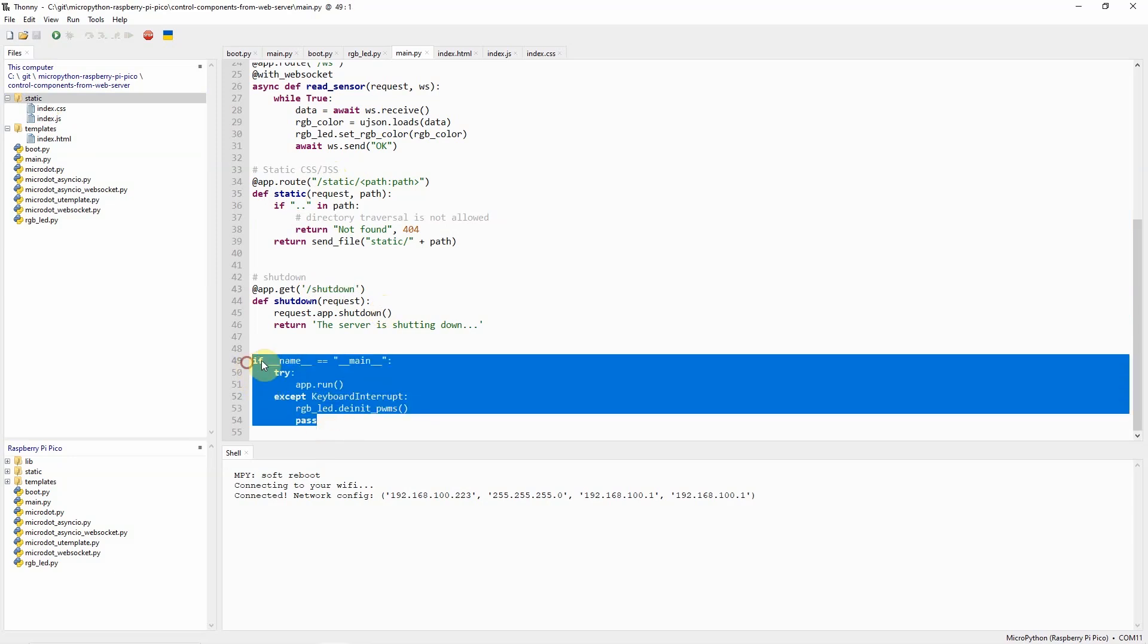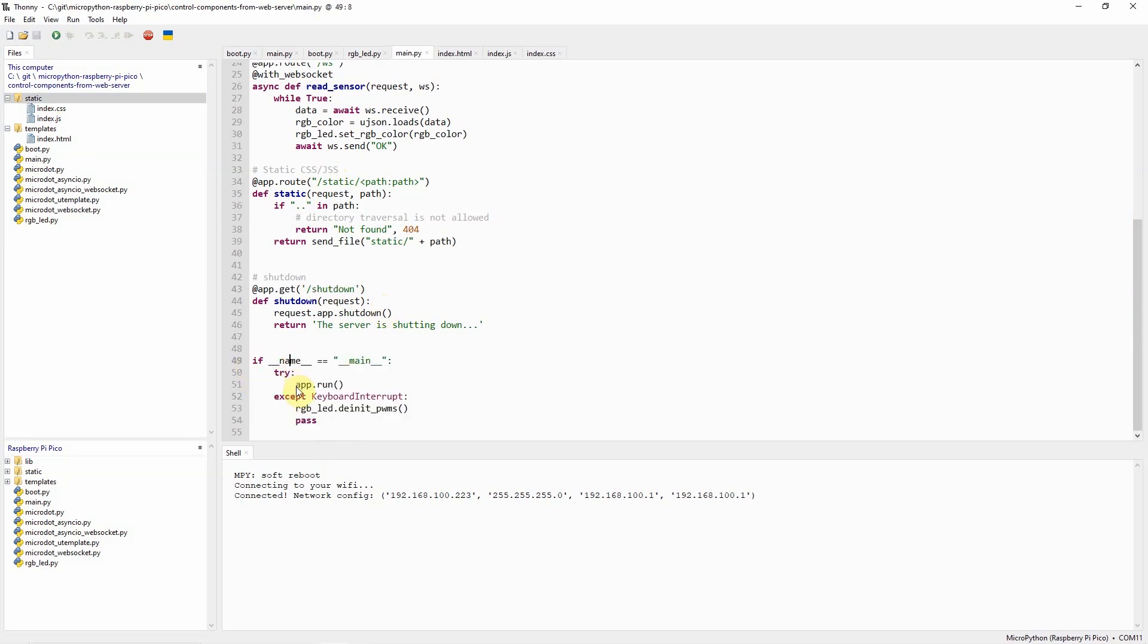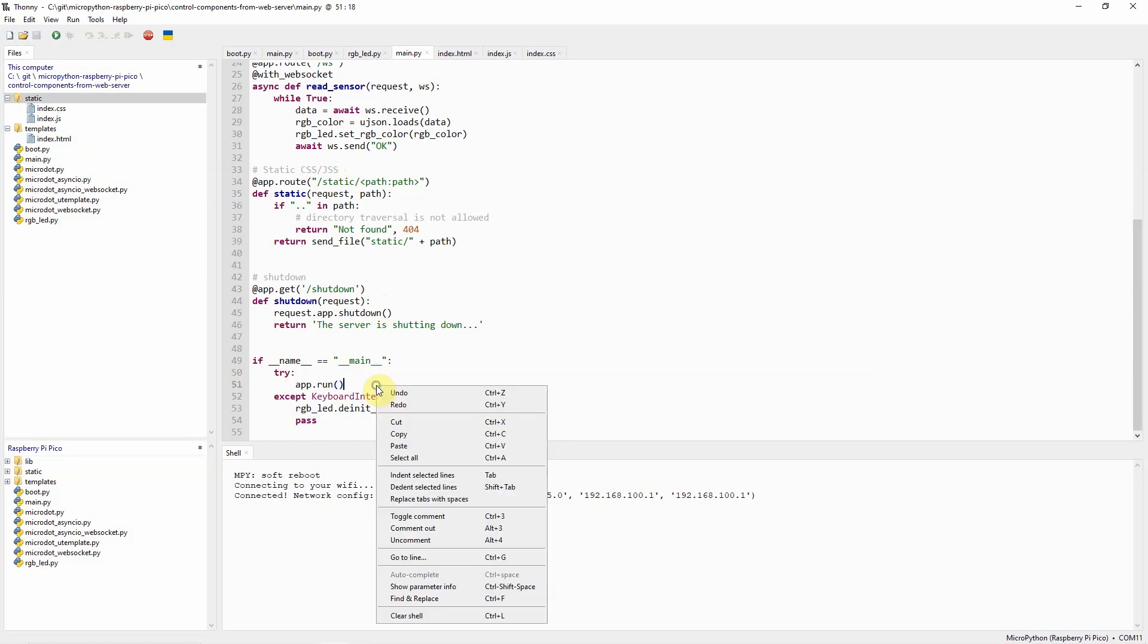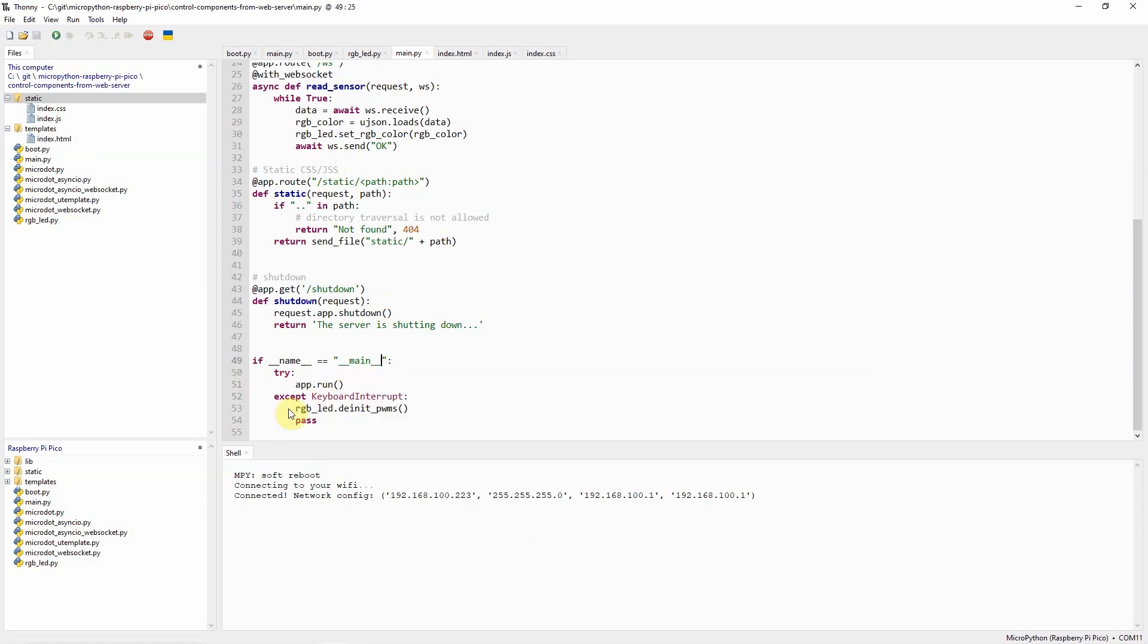Then we have the /shutdown route which will shut down our application. Then we have here the entry point of our project which will just run our microdot server. It is important to de-initialize the PWM pins such that when we exit the application then all the PWM pins will be de-initialized back to their original configuration.